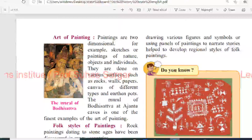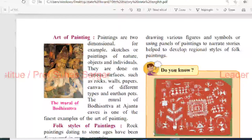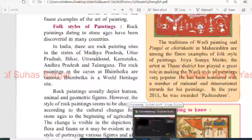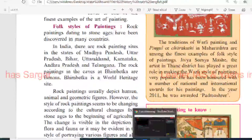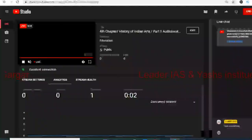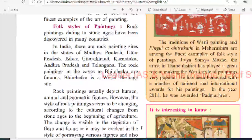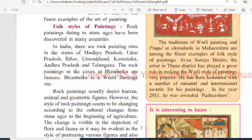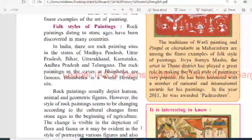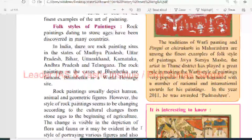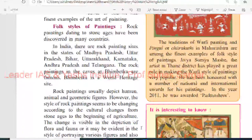The folk style of painting: rock paintings dating to the Stone Age have been discovered in many countries. In India, there are rock painting sites in the states of Madhya Pradesh, Uttar Pradesh, Bihar, Jharkhand, Karnataka, Andhra Pradesh and Telangana. The rock paintings in the caves of Bhimbetka are famous - Bhimbetka is a World Heritage Site. Rock paintings usually depict humans, animals and geometric figures. The style of rock painting seems to have changed according to cultural changes from the Stone Age to the beginning of agriculture.